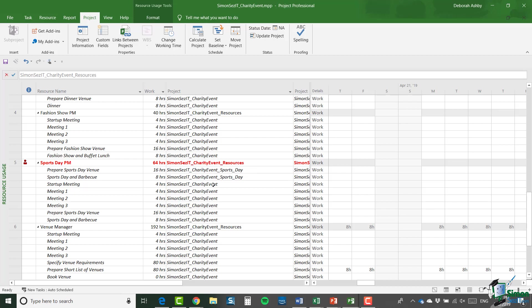And you can see it's over allocated because it has resources in the charity event sports day project and also the charity event overall project. Now some of these, as we know, are duplicates because we copied those resources across, but some of them aren't. And as I said, we'll be dealing with that in the next section. But when you're dealing with shared resource pool and consolidated projects, it can be very useful to include the project column in the table or tables that you're using while you're working on those projects, because it very often just clarifies which project your resource is being used in. And that's very often a good clue to resolving over allocations when you're dealing with multiple projects and possibly multiple project managers.